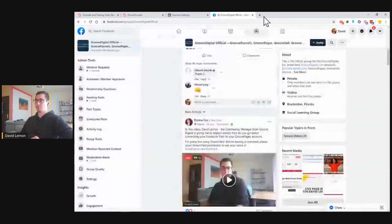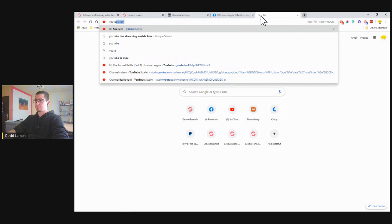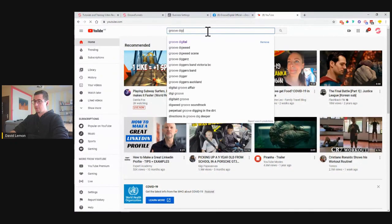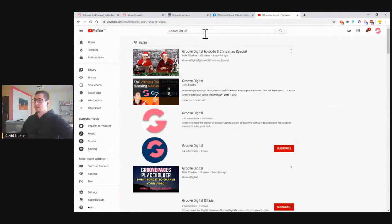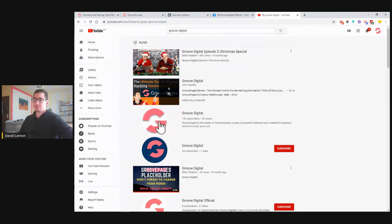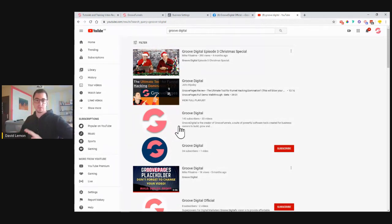Also, the videos are uploaded to YouTube. The live video from yesterday was uploaded to YouTube. If you head to YouTube and search for GrooveDigital, the account with the most subscribers — 145 subscribers and 33 videos — is where you'll be able to see and locate all the live trainings. Trainings from the GrooveDigital Academy are also posted there, so you can see all the videos and replays on that channel.